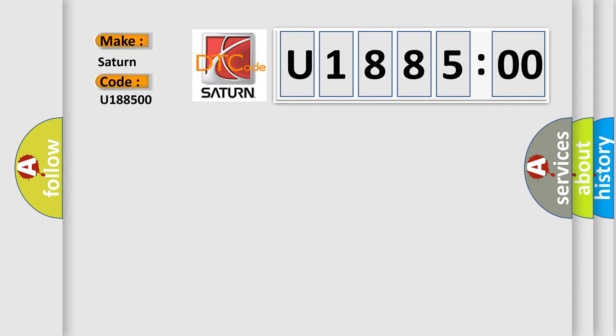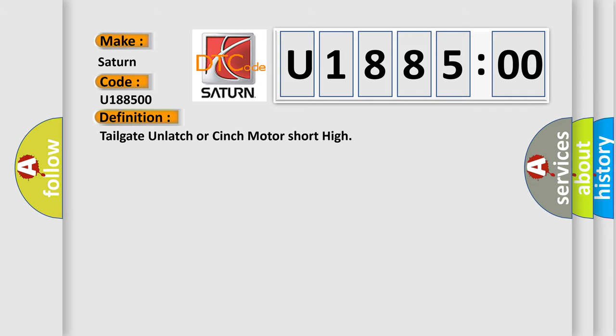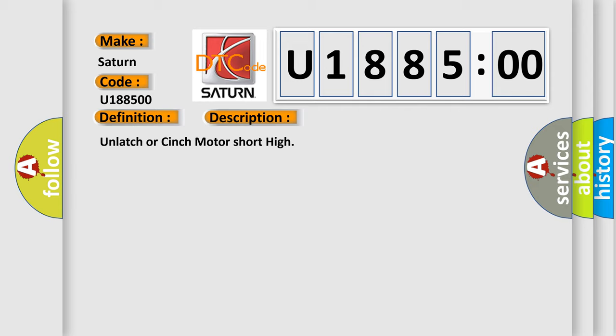Saturn car manufacturer. The basic definition is tailgate unlatch or cinch motor short high. And now this is a short description of this DTC code: unlatch or cinch motor short high.